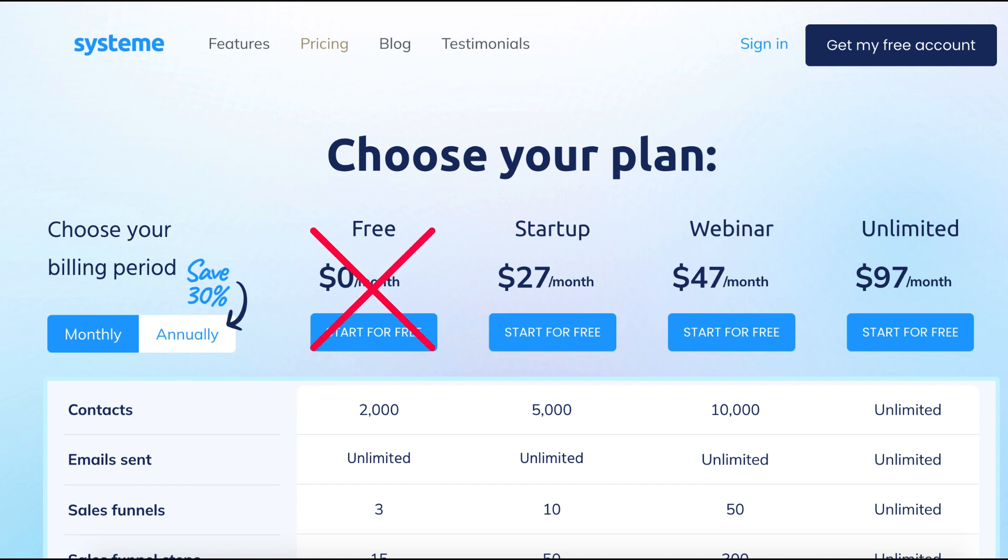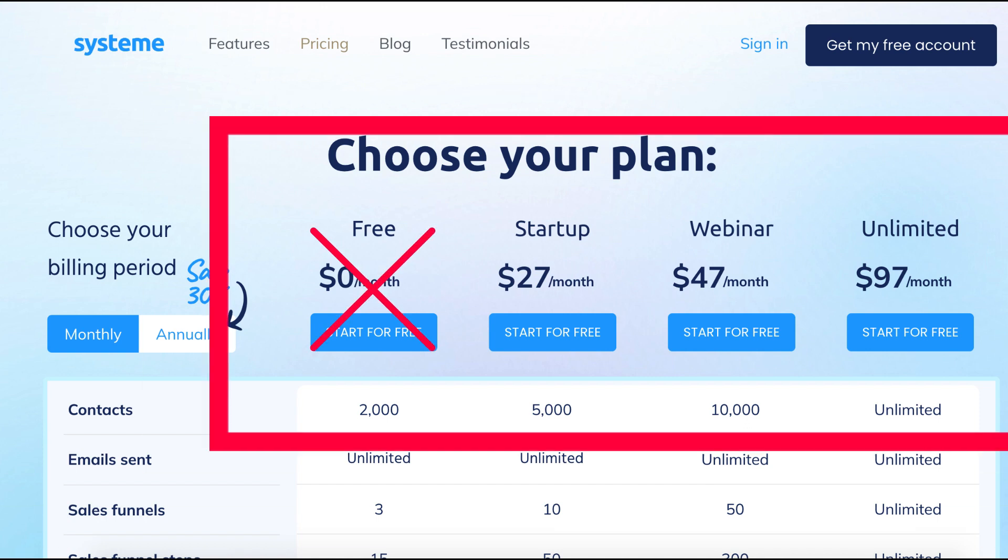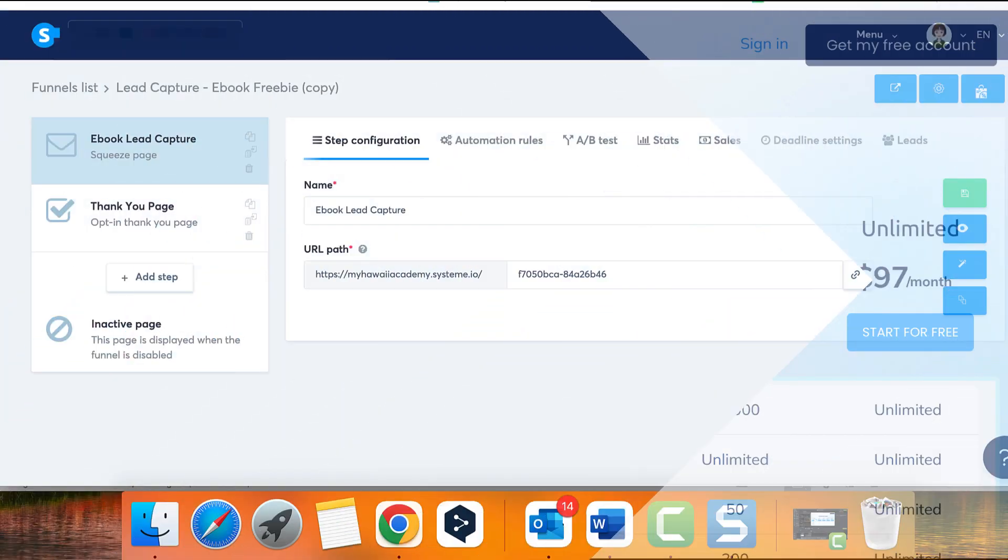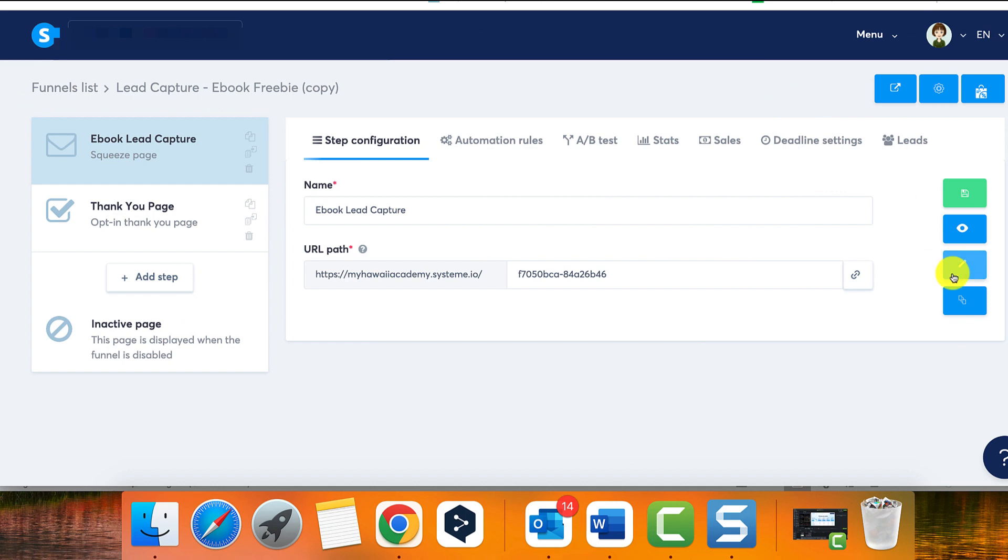You'll need a paid subscription plan - startup, webinar, or unlimited - on your system.io account to perform this action. Here are the steps.